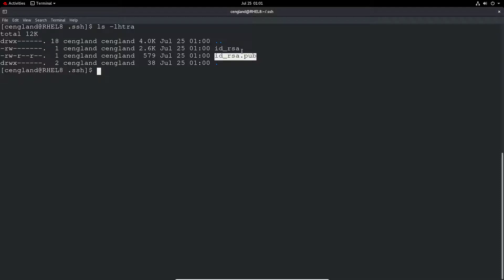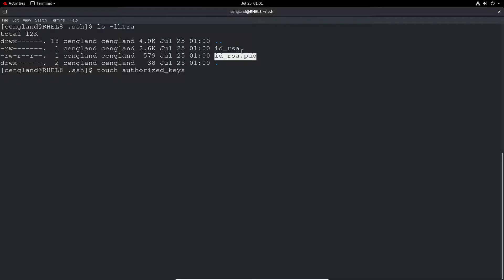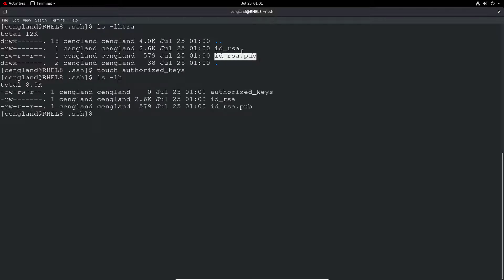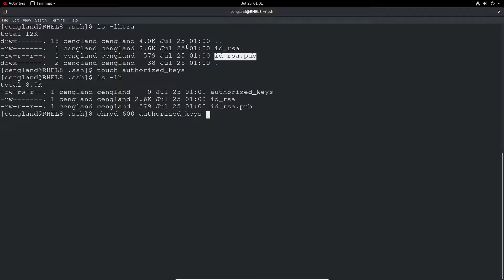So let's do an example of this. We do a touch. I'm just creating an authorized_keys file first. So it's authorized with a Z and an underscore keys.